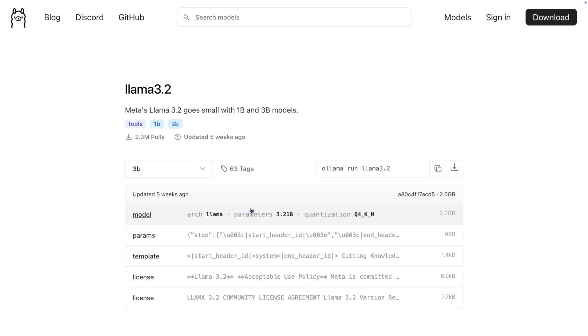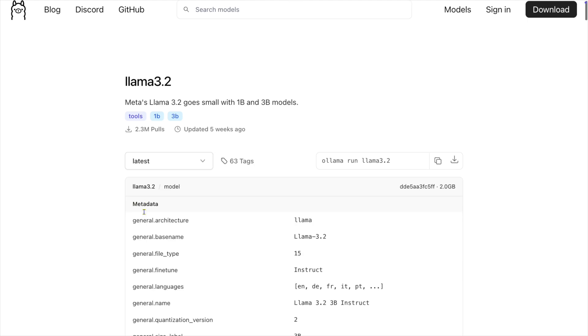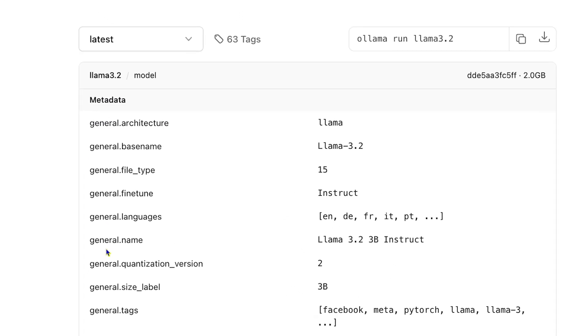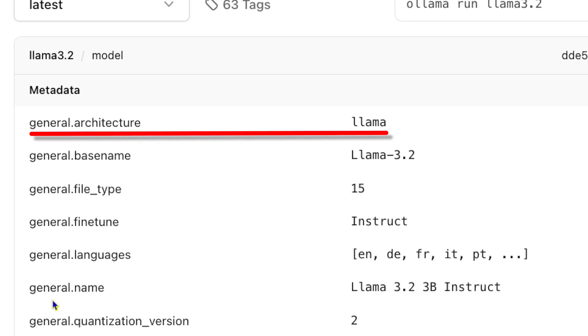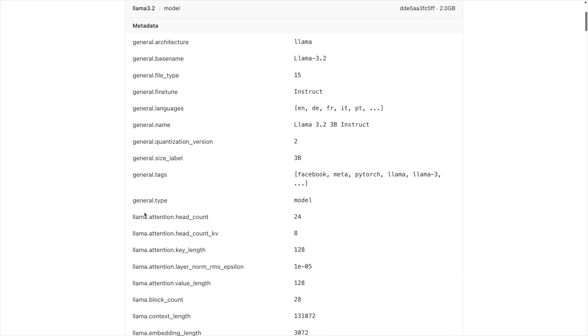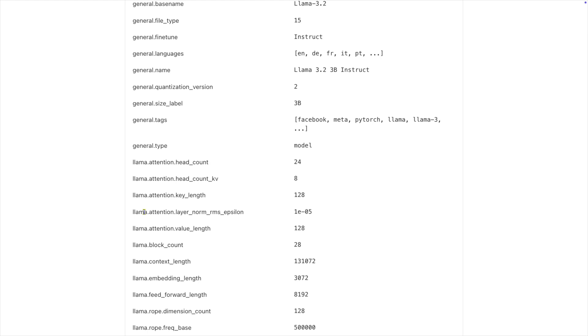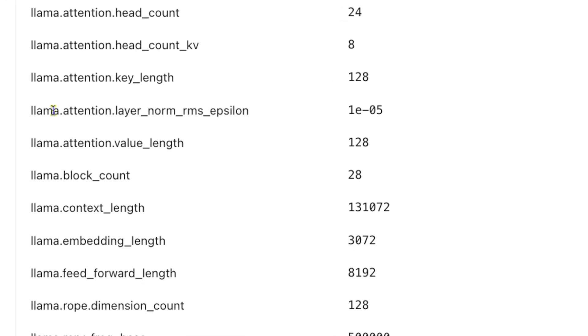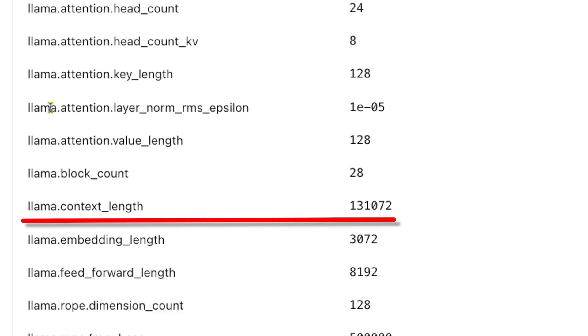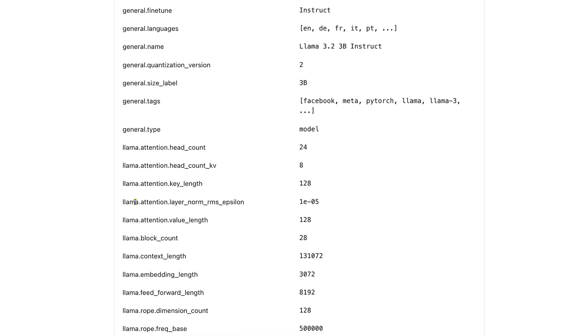Let's take a look at Llama 3.2 and figure out the context size supported by the model. In the table, click on the model info to see all the details. The first bit of metadata listed is the architecture — we can see that it's Llama. The context size is architecture dot context size, so since the architecture here is Llama, we look for llama.context_length. And here we see 131072 — divide that by 1024 and we see that Llama 3.2, at least for the 1 billion and 3 billion sizes, has a max context size of 128k.